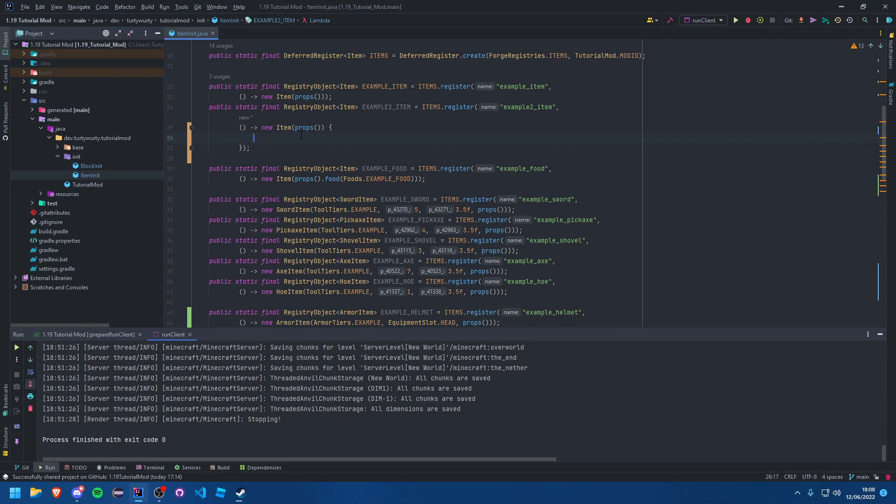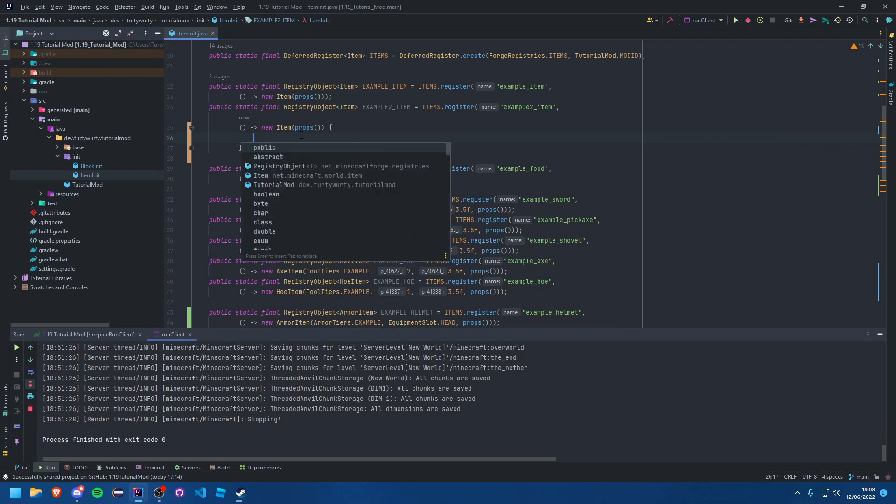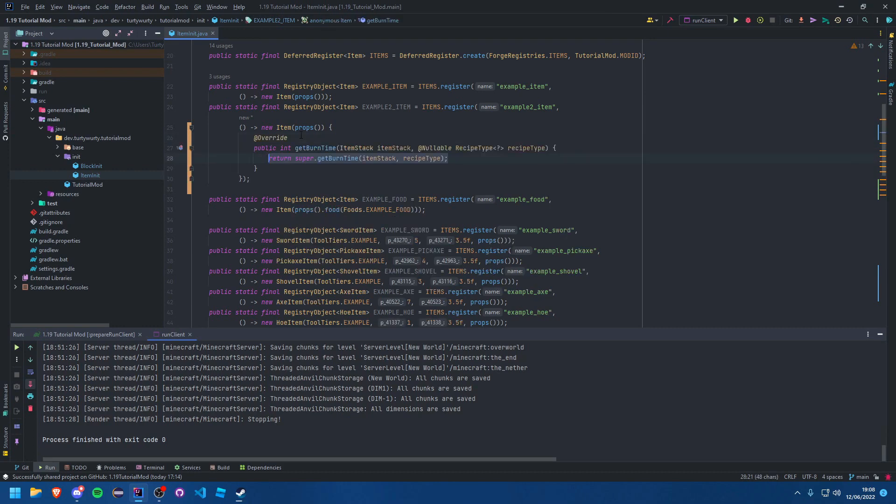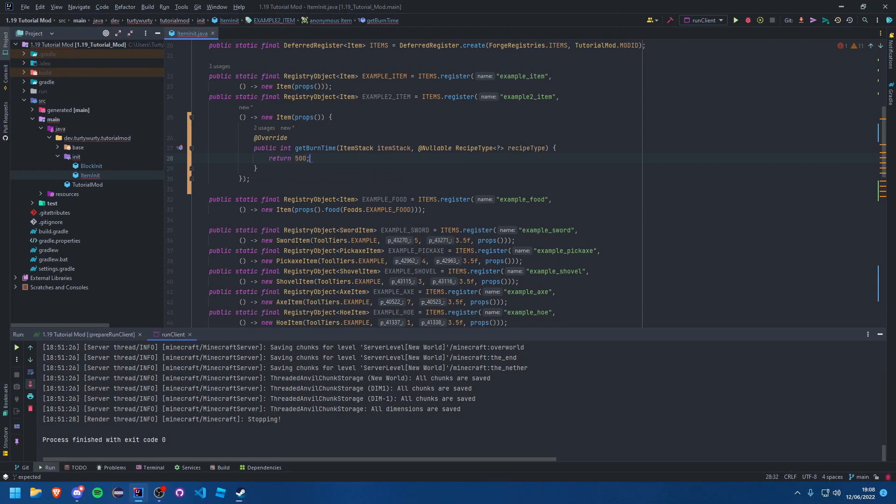And just like that, now you can just override the getBurnTime method and say return 500 for example, and that means this will now burn for 500 ticks. That is a fuel. That's it, it's really as simple as that.